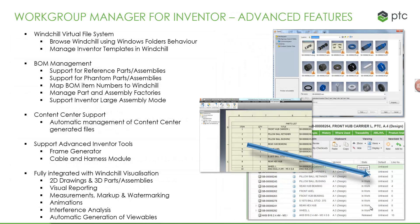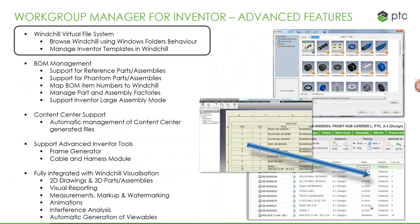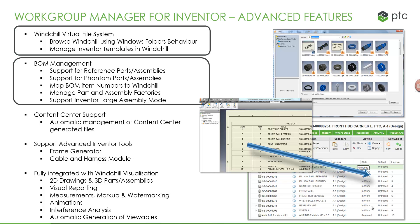Looking at the more advanced features of the integration: Windchill offers the virtual file system, a capability where you can expose Windchill in the Windows Explorer environment and browse Windchill as if it is just a folder. We can also manage Inventor templates in Windchill. We have BOM management, support for reference parts, support for phantom parts, we can map item numbers to Windchill line numbers, we can manage assembly and part factories, and we also support Inventor large assembly mode like express mode.